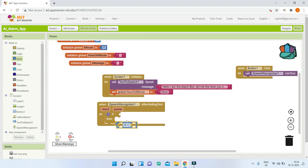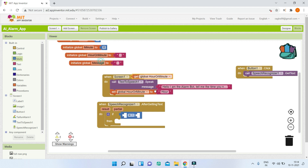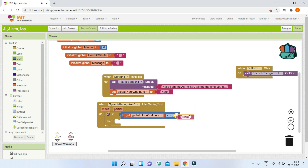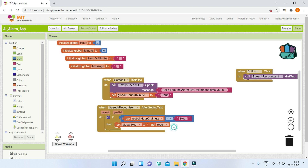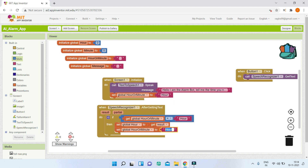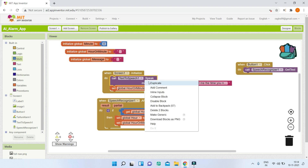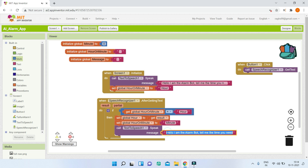Inside the AfterGettingText block, add an if condition. Check if the variable 'hourOrMinute' equals 'hour'. If so, set the global variable 'hour' to the result (the recognized speech). Then set 'hourOrMinute' to 'minute', and use TextToSpeech to say 'Tell me the minute' so the bot prompts for the next value.